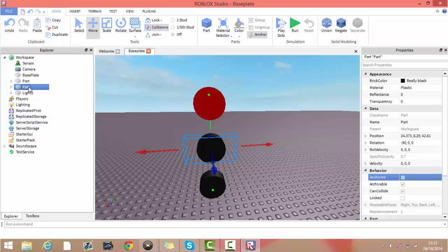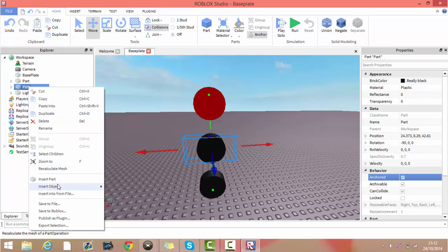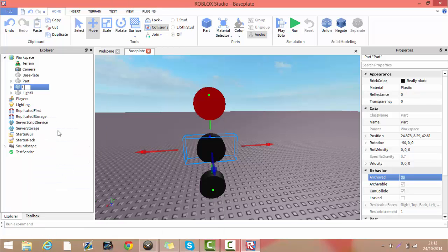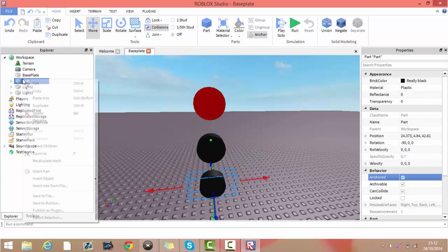Now, you want to give each of them a different name, because then you can refer to each of these parts when you're trying to write up the script.